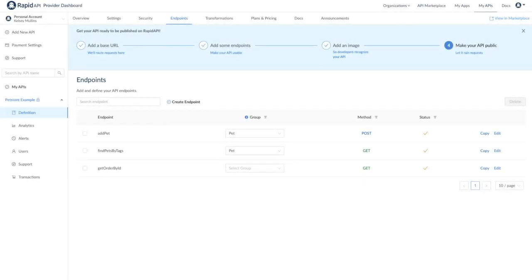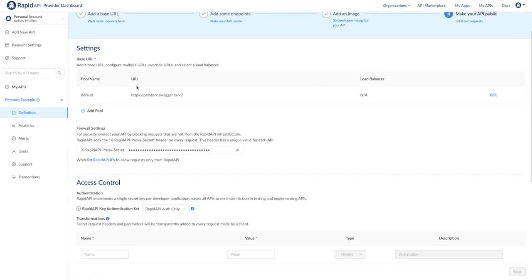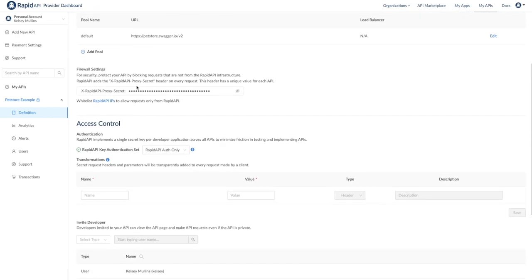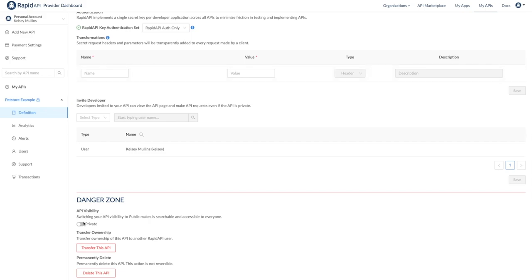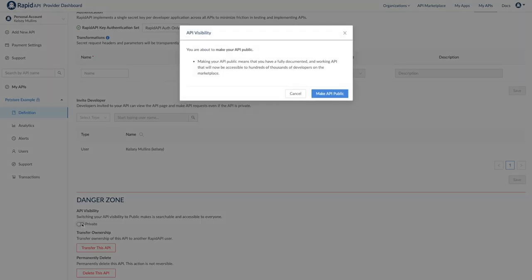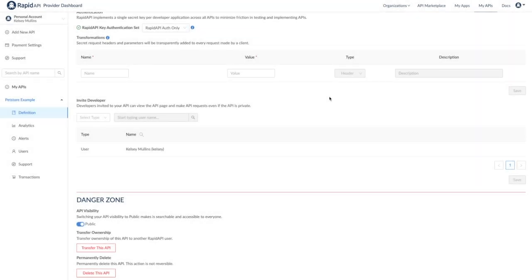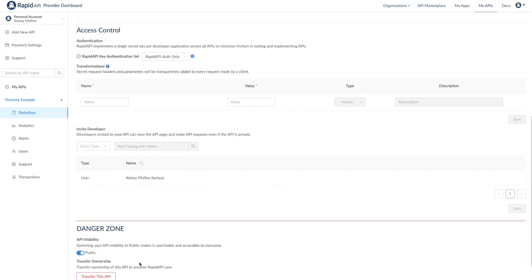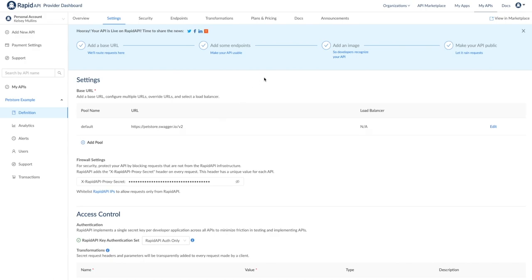Back on the provider dashboard, we can see the checklist has just one item left, which is making the API public. If you want to make the API public, you can go to settings, scroll down to API visibility, and toggle the switch. Then your API will be searchable on RapidAPI for others to subscribe to and use. Now that we've filled out our checklist, there's a few other basic settings to highlight. These are applicable especially if you choose to make your API public and want to improve the experience of developers using the API.